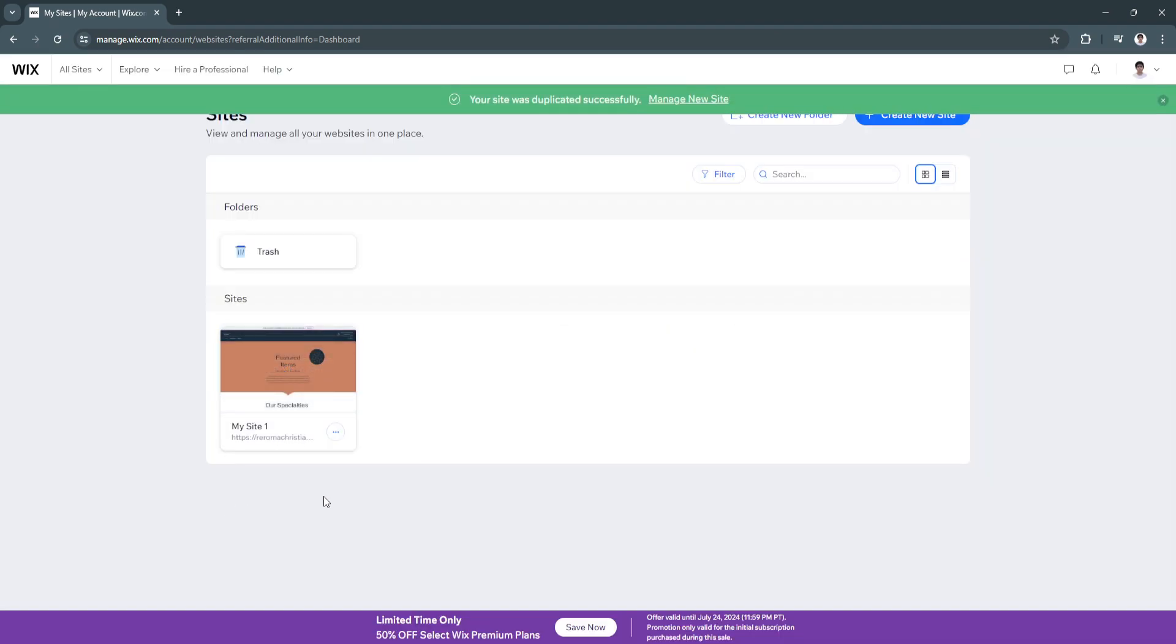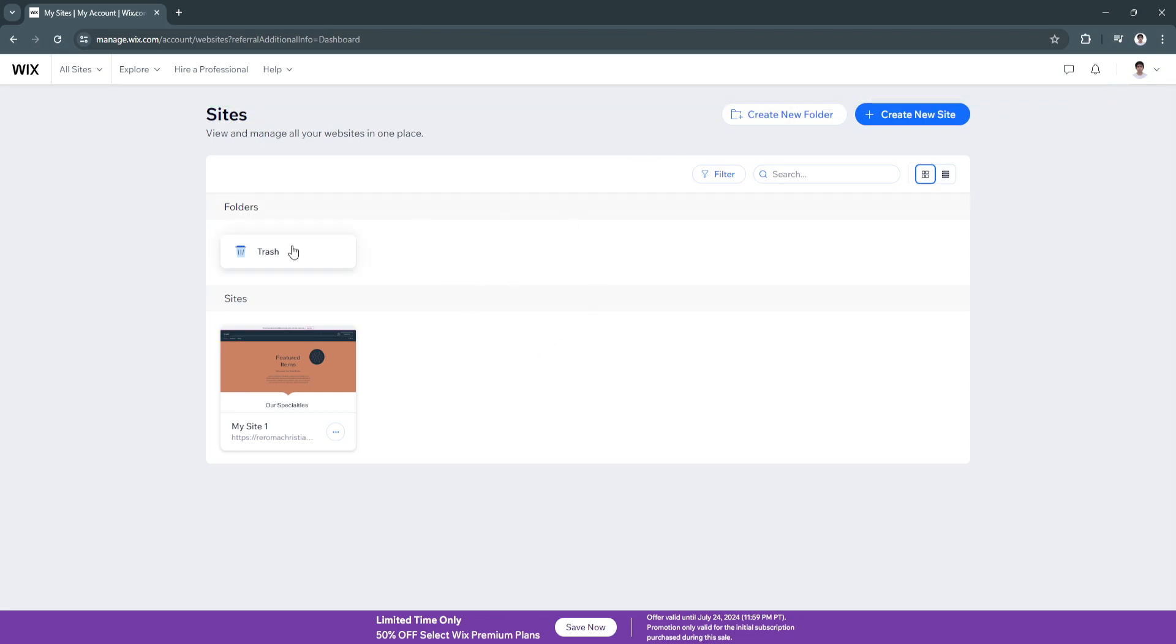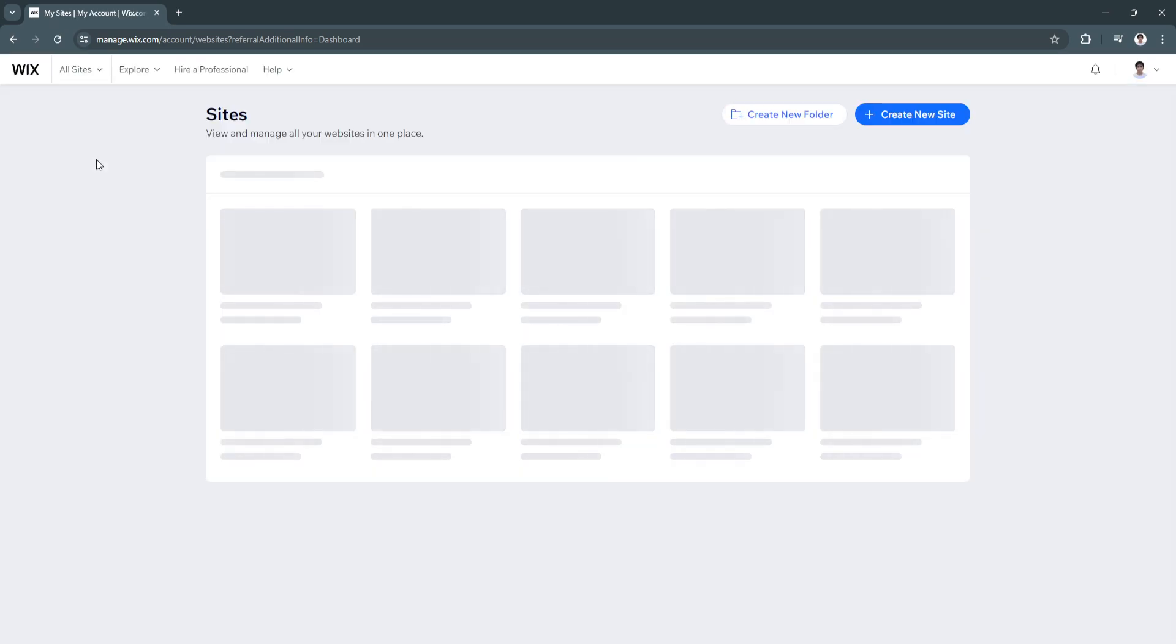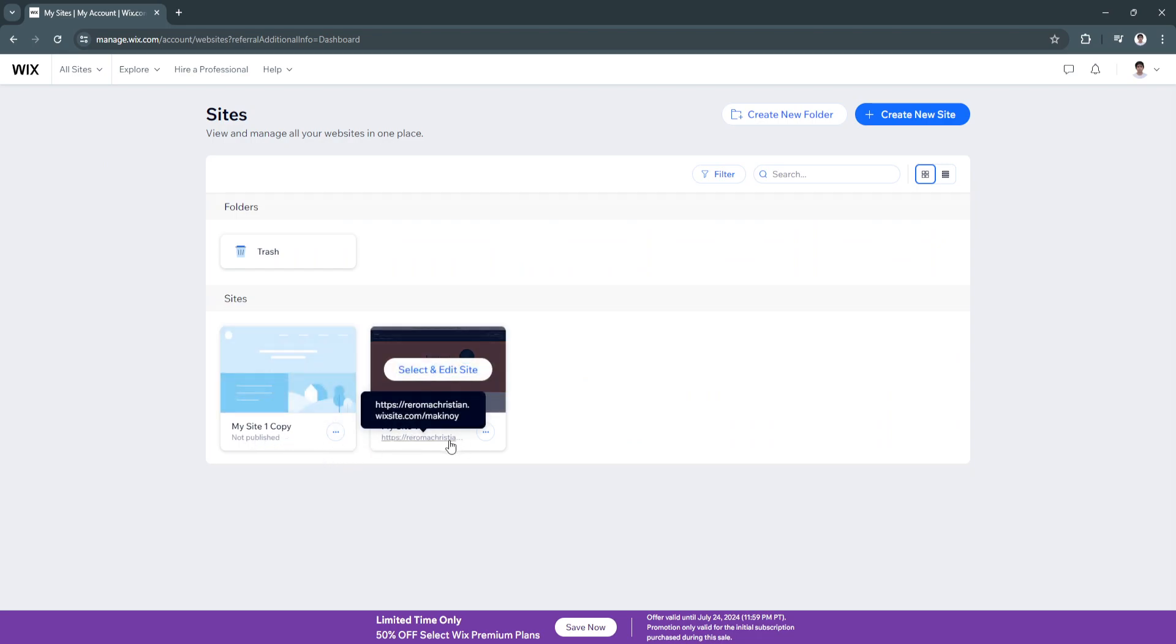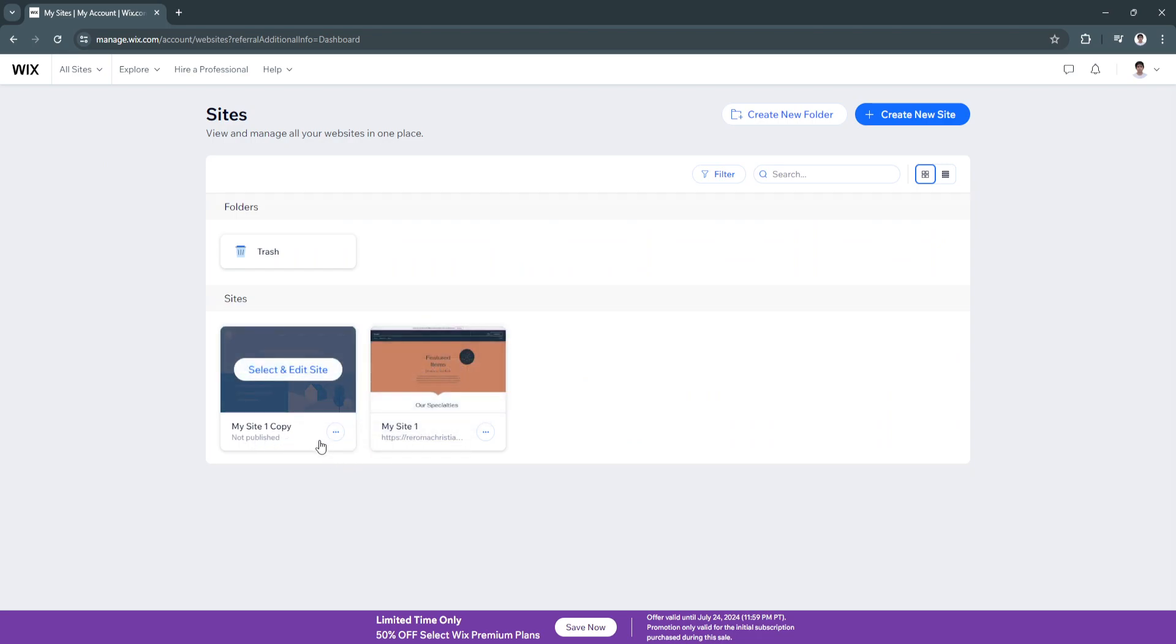And now as you can see, you should see two sites right here. So let's just refresh it. As you can see, I already have a copy of my first site. So just select the copy of the first site,